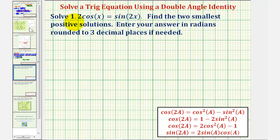We want to solve the equation 1.2 cosine x equals sine 2x, and we're asked to find the two smallest positive solutions, entered in radians, rounded to three decimal places if needed.